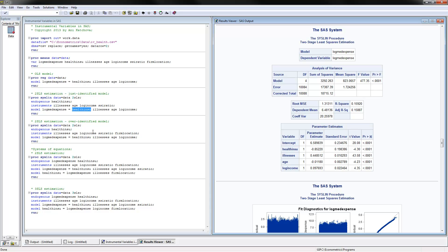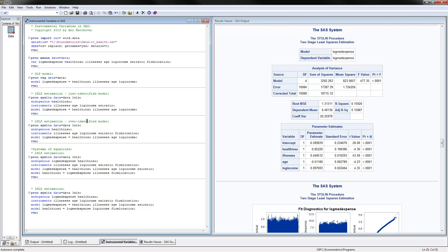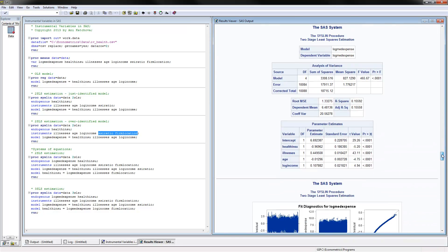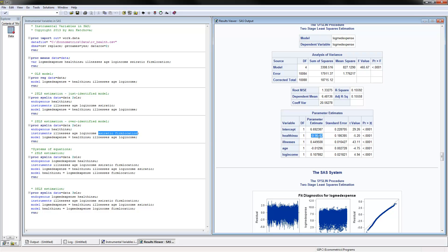We can also estimate two-stage least squares with an over-identified model, meaning we have more instruments than endogenous variables. That's the only difference — we just add more instruments. The coefficient changed from minus 0.5 to minus 0.96, so we have a somewhat more negative effect here. That doesn't have to be the case, so you need to be careful and try several instruments when doing your own study.